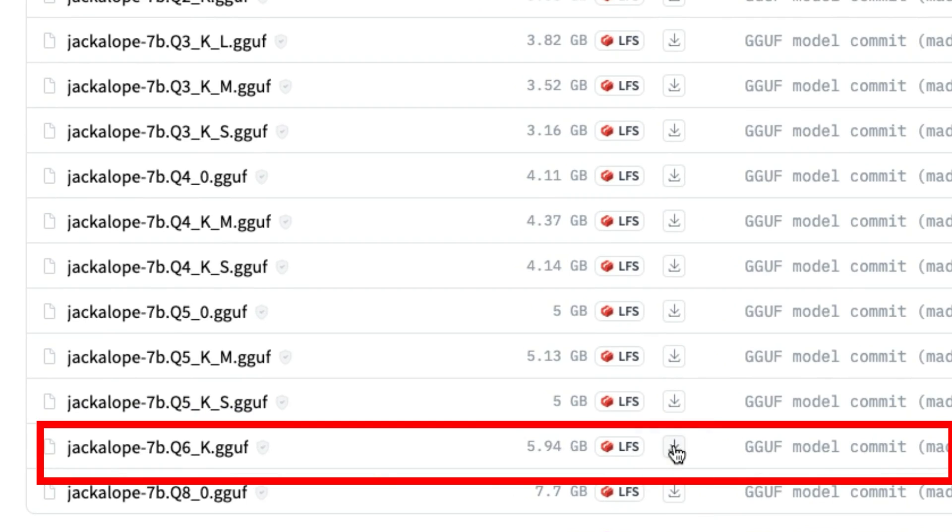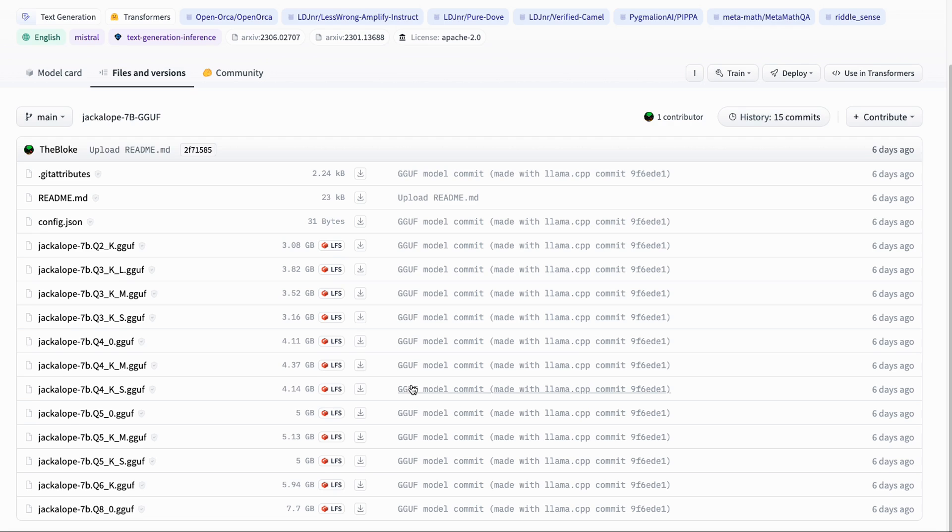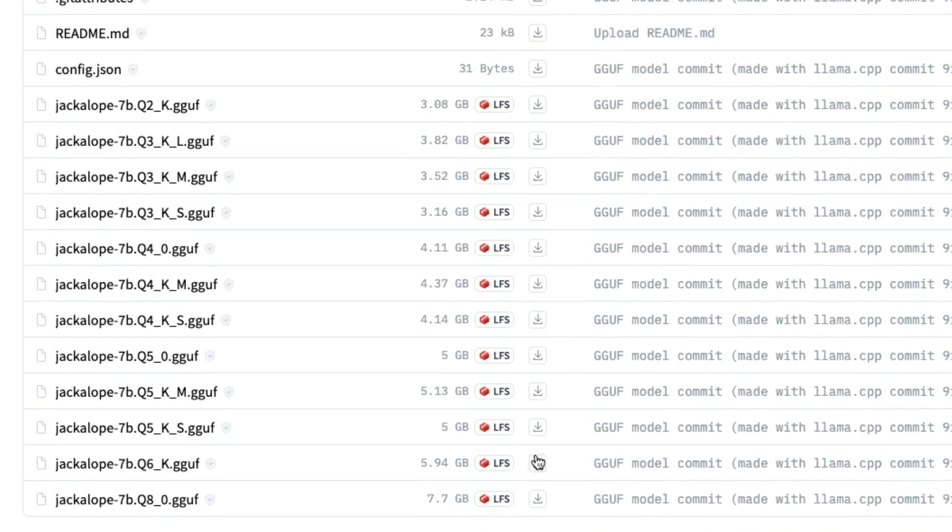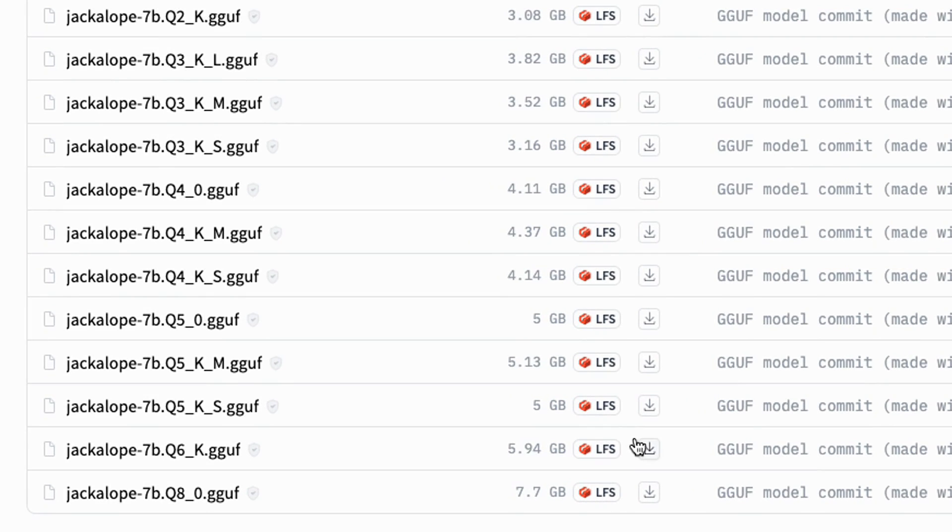You might want to pick a different one. I'm just going to click download here. If you're comfortable with git you can pull this down by git as well, but here we can just download it.